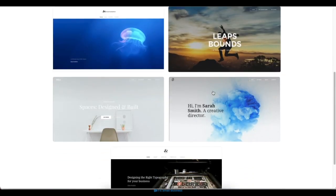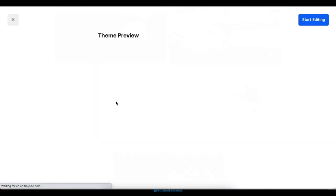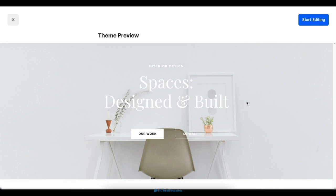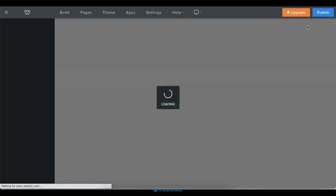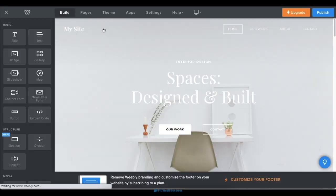Once you've chosen a theme, click on it, then click on the Start Editing button in the next screen to start customizing it inside the drag-and-drop editor.